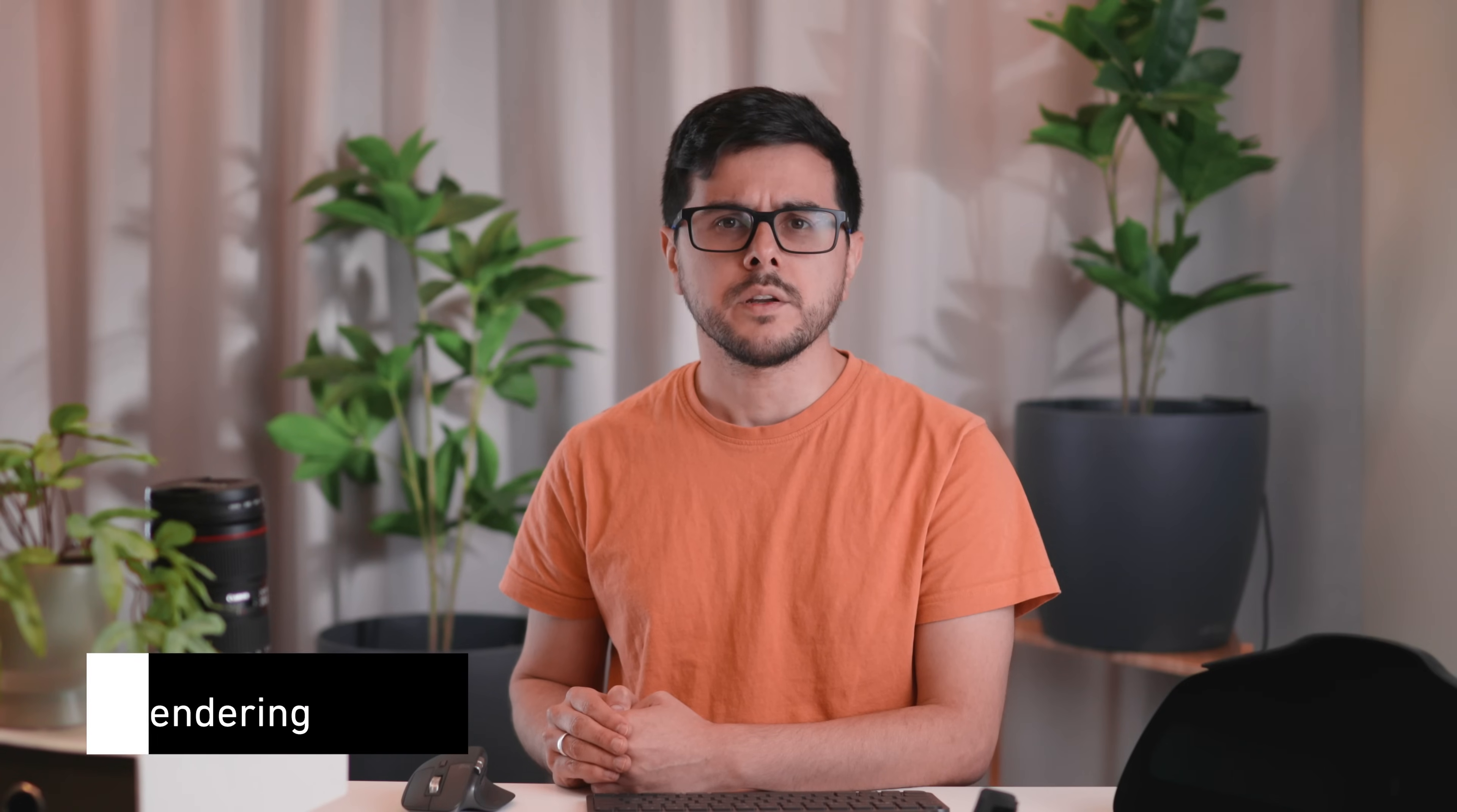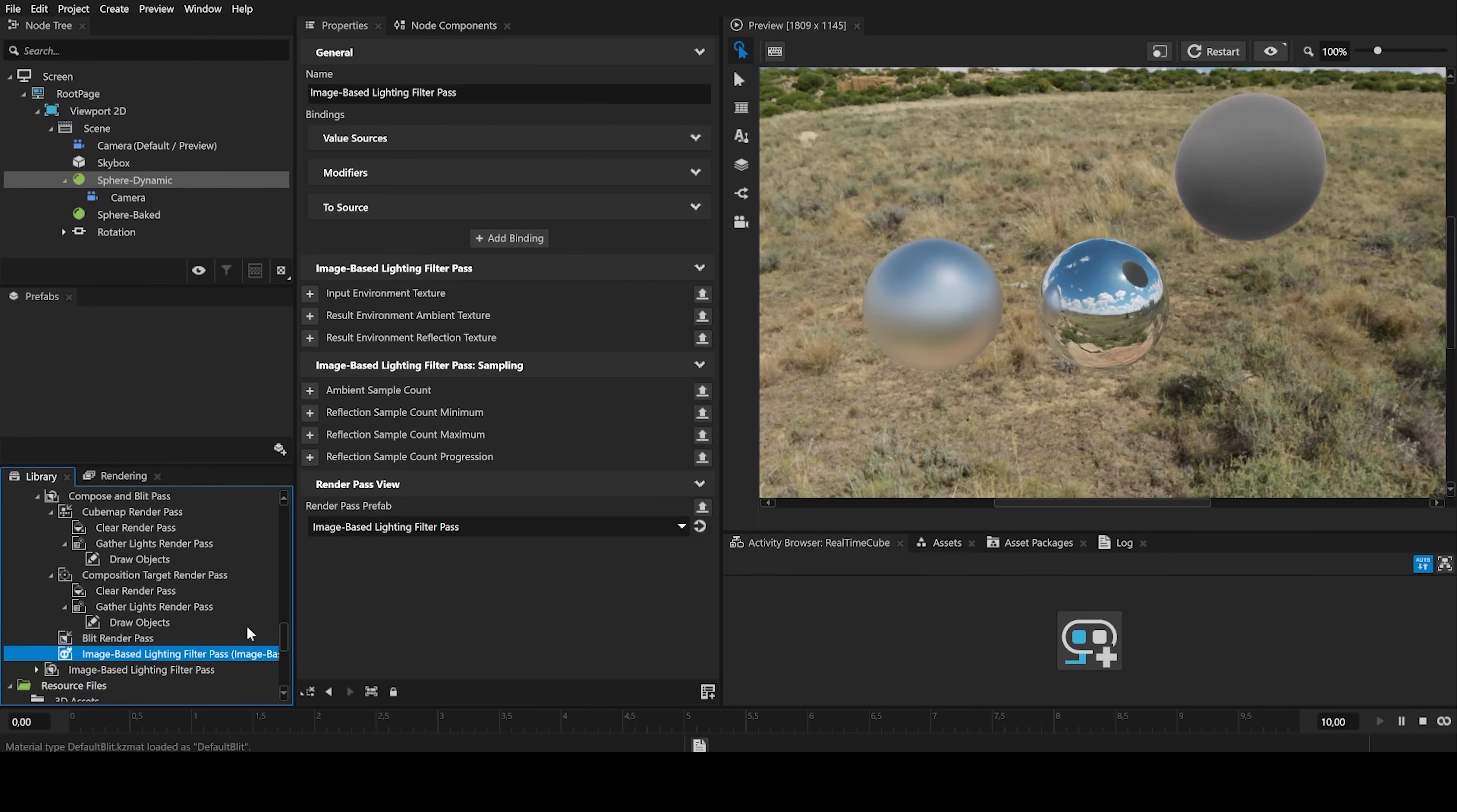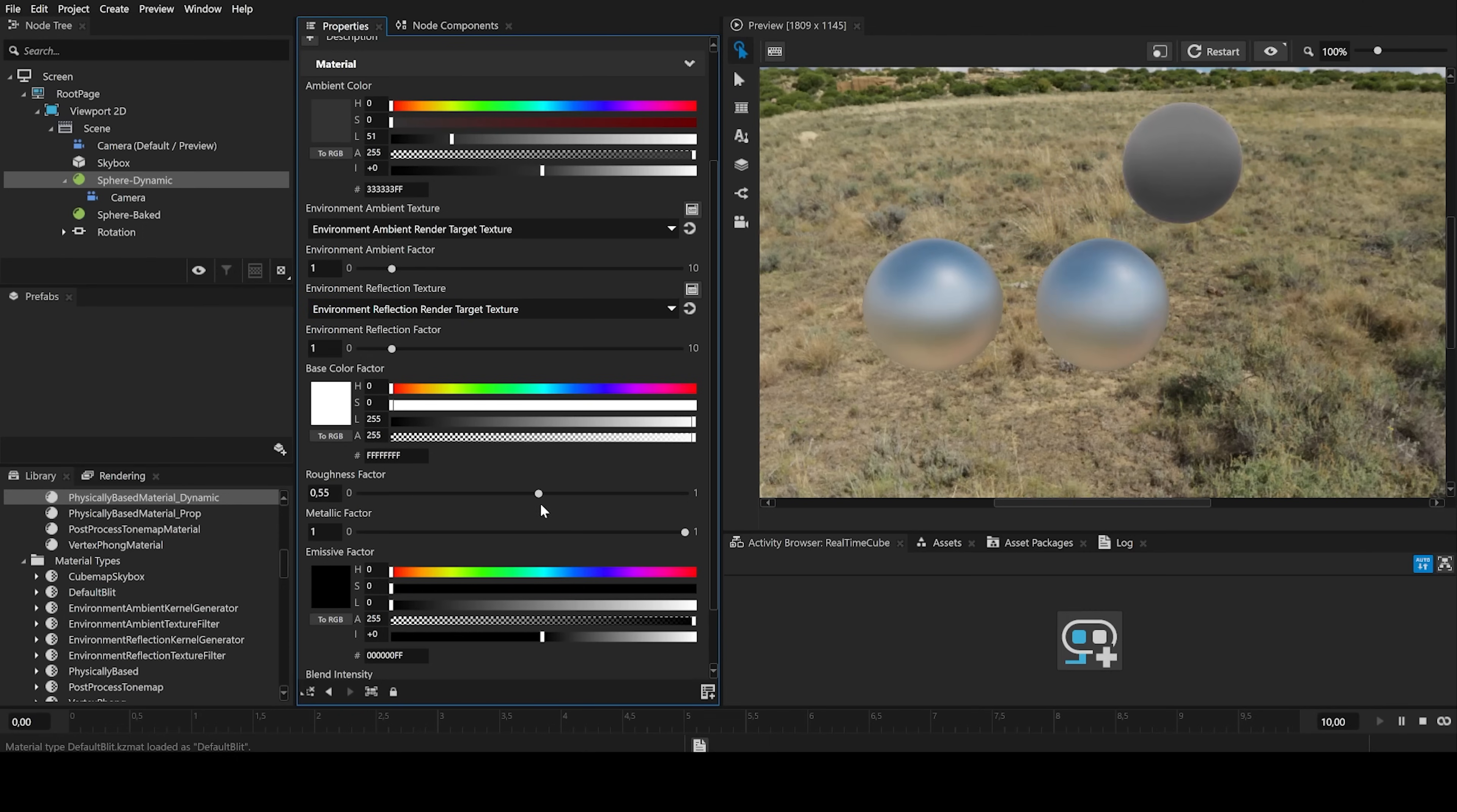Our rendering improvements now allow you to create real-time cube maps. The image-based lighting filter pass will deliver more realistic results. In this example, there is a baked version on the left and a dynamic one on the right. If we change the roughness, you can see it now matches in the dynamic version.